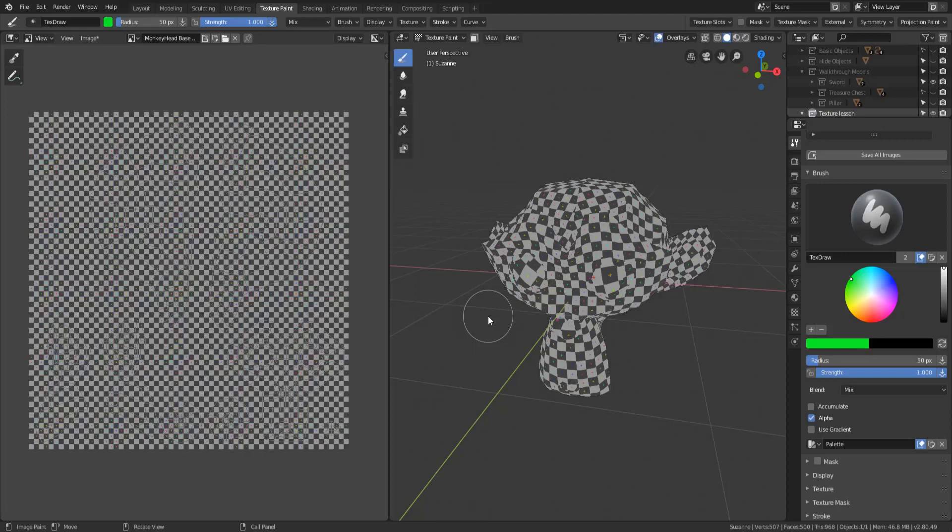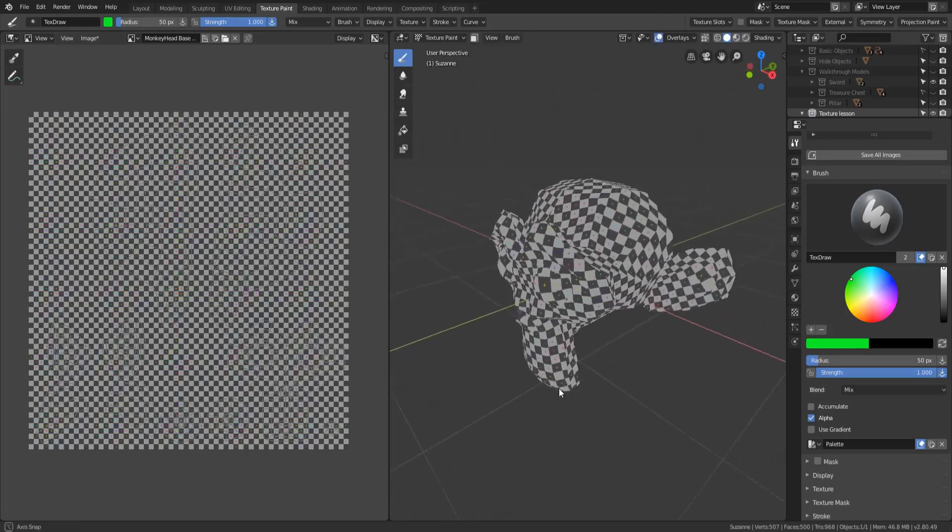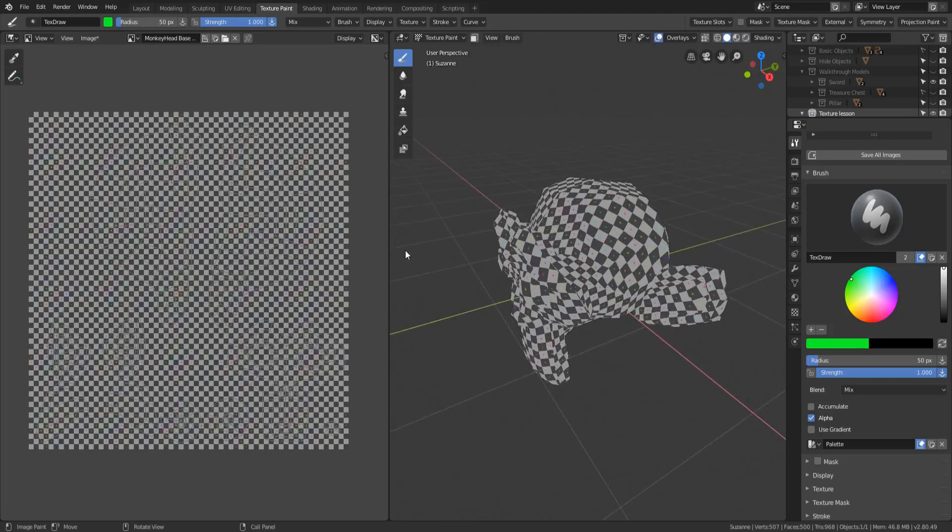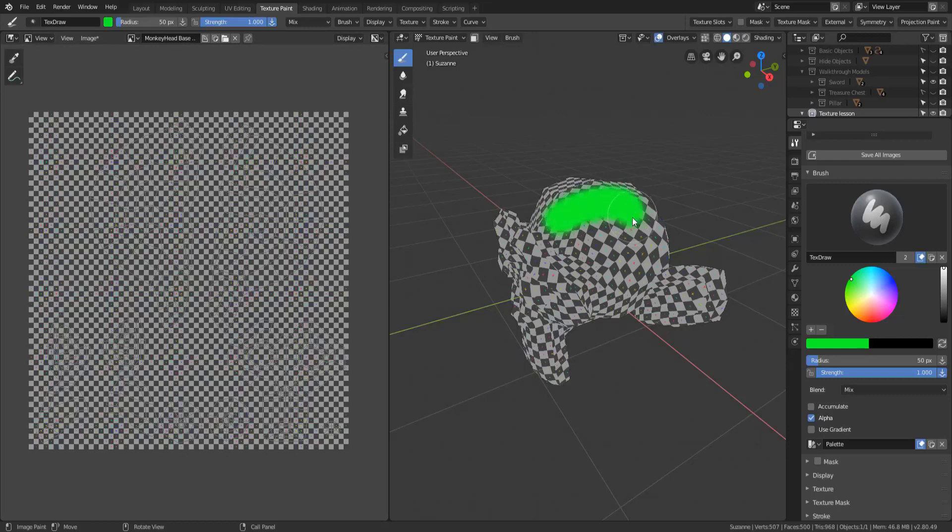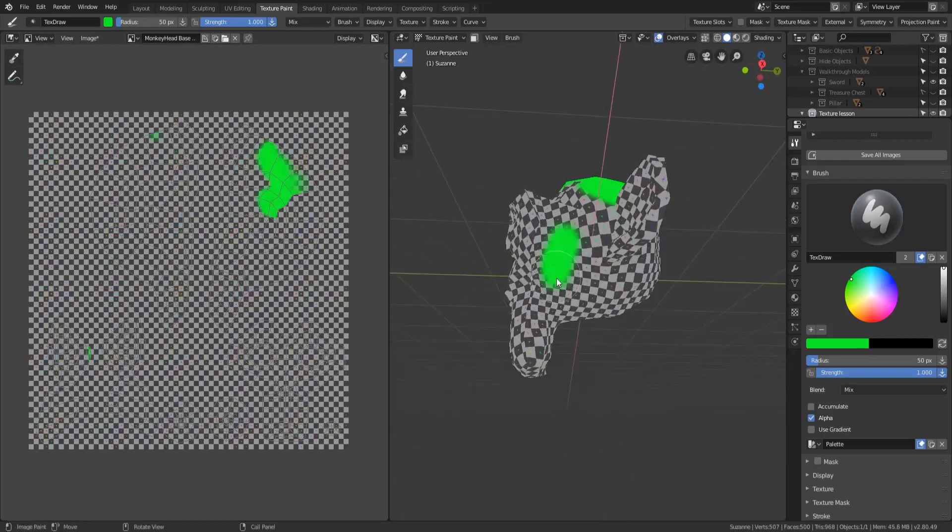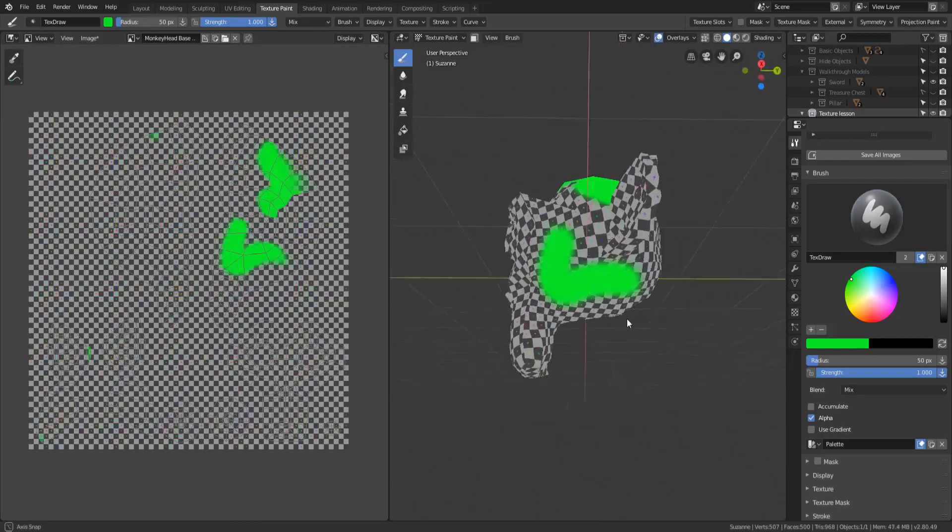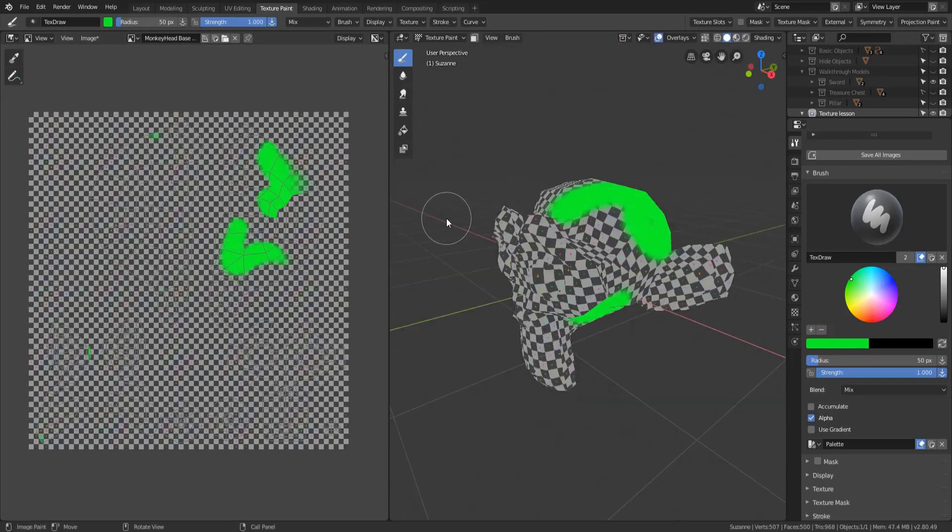Now the first thing I want to talk about is that Blender 2.8 is set up for you to paint in 3D on your model. So it's set up to have your texture displayed over on your image editor and then just paint directly onto your model in the 3D viewport using the texture paint mode.